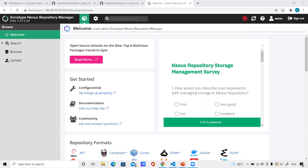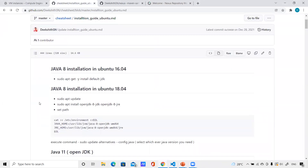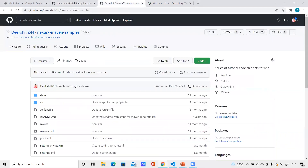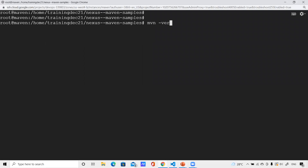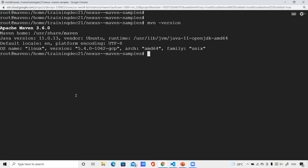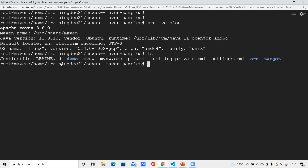If you don't know how to install Nexus and Maven, I have documentation with all the instructions to install Java, Maven, and Nexus — I'll provide the link in the video description. The repository links used in the demo will also be in the description so you can clone and practice along. This is the machine with Maven installed. When I type 'mvn --version' you can see version 3.6.0 is installed. I've already cloned the repo, I'm inside 'nexus-maven-samples', and I can see the code and the pom.xml.